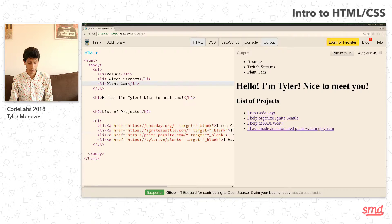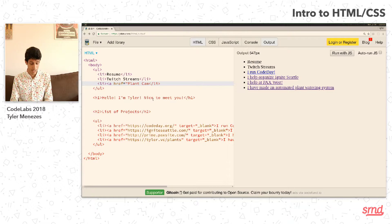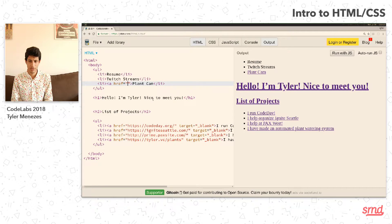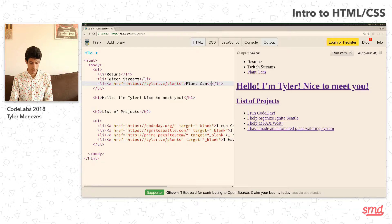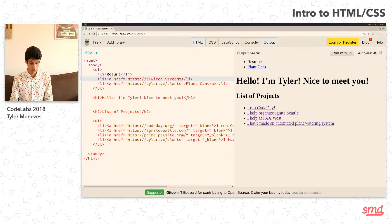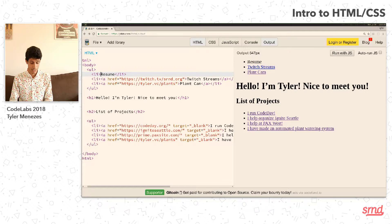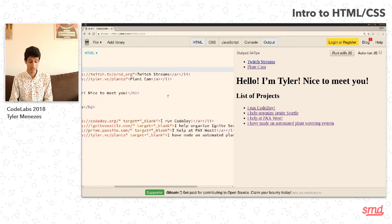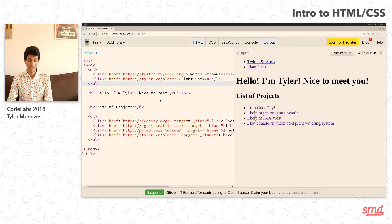So if you click on any of these links now, you can see that they do actually go to the websites that I have hopefully linked correctly. So we have our basic skeleton of our website, and now we can start to do things to make it look pretty. Because again, this is a website, but it's pretty ugly.